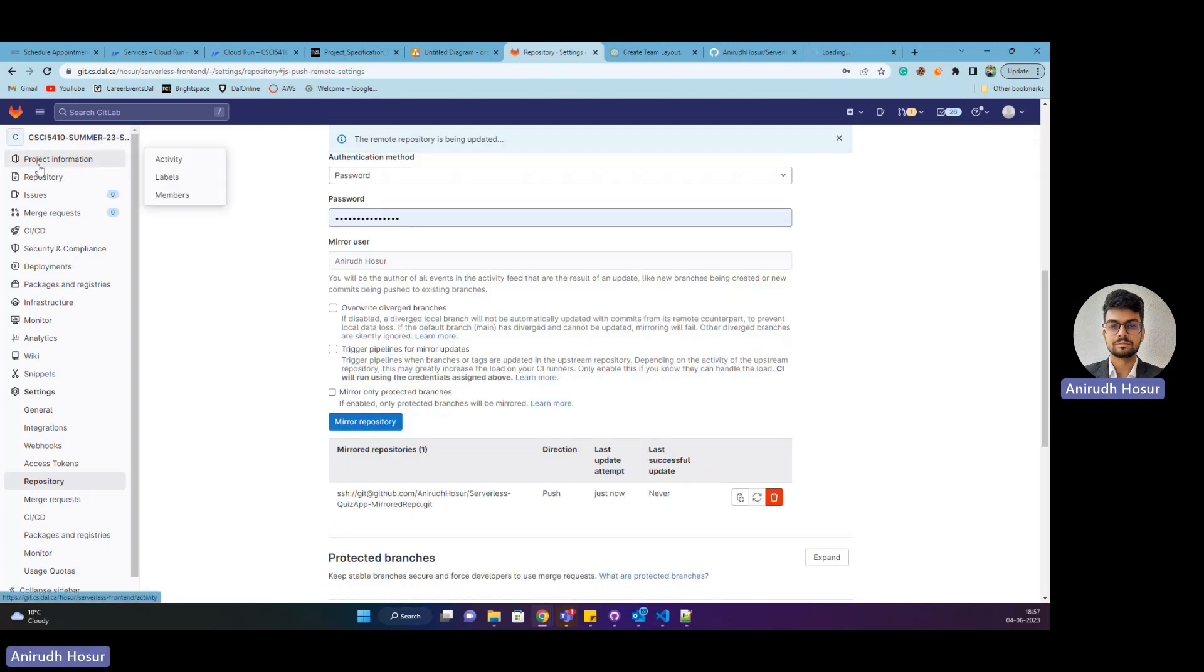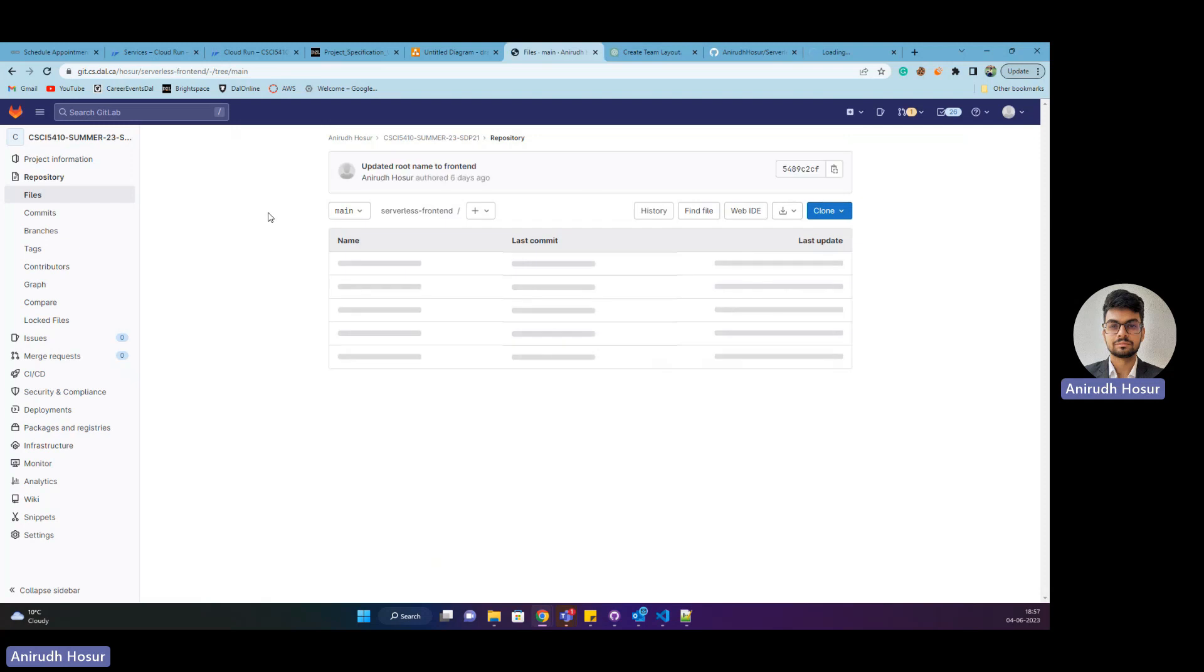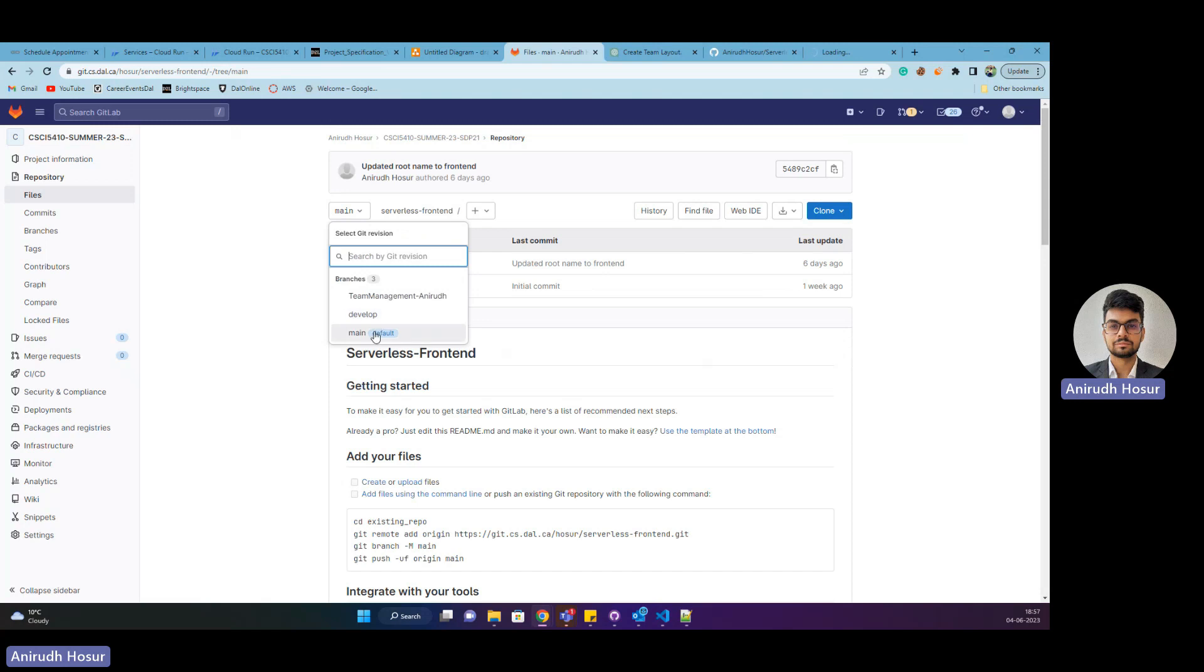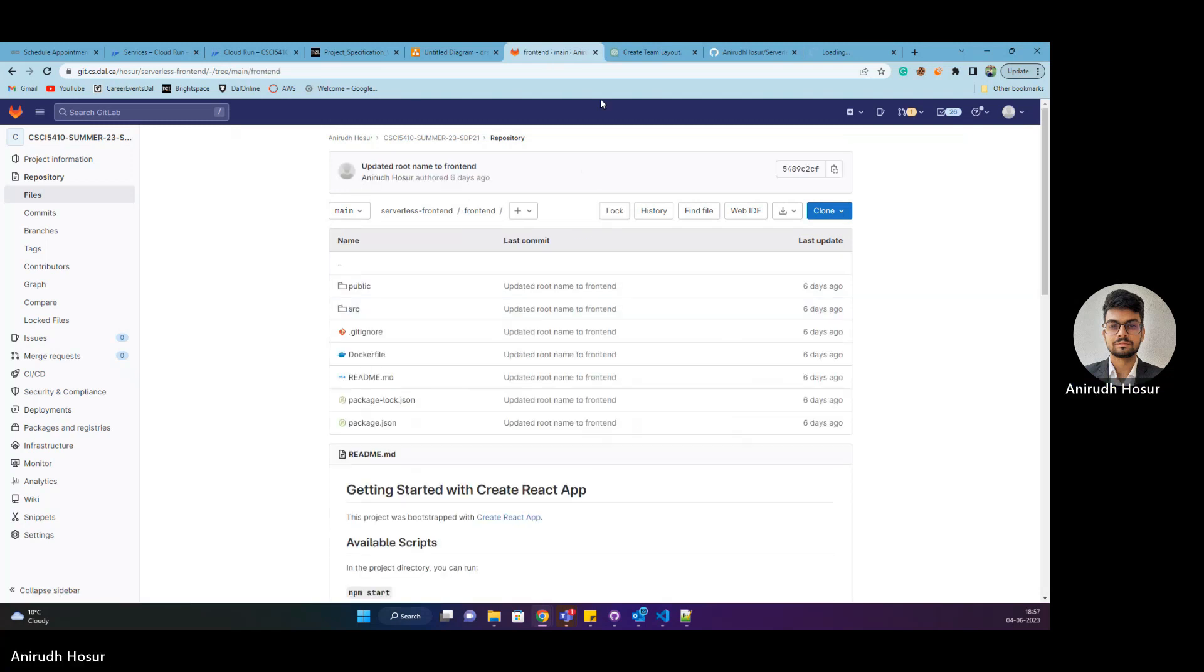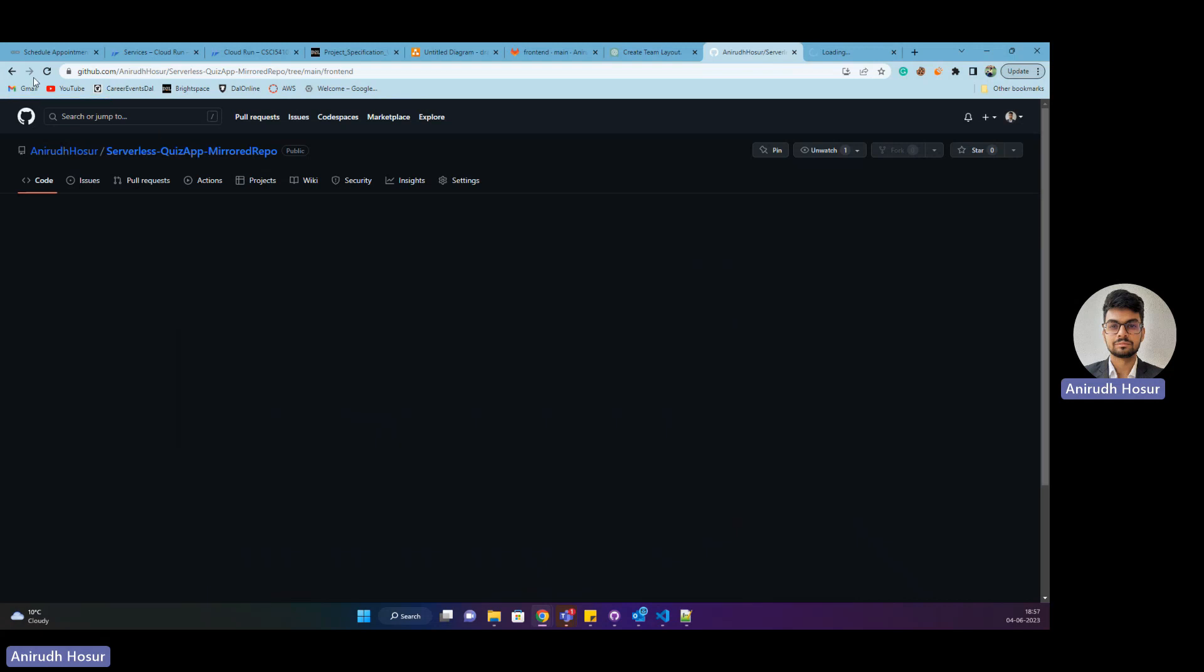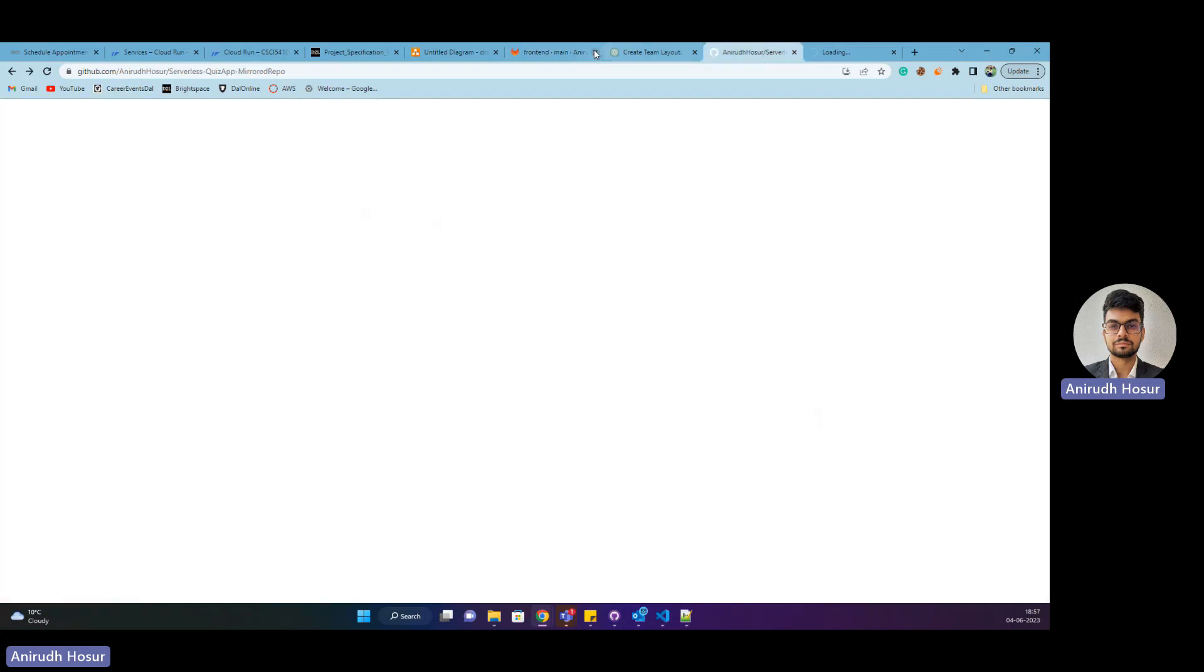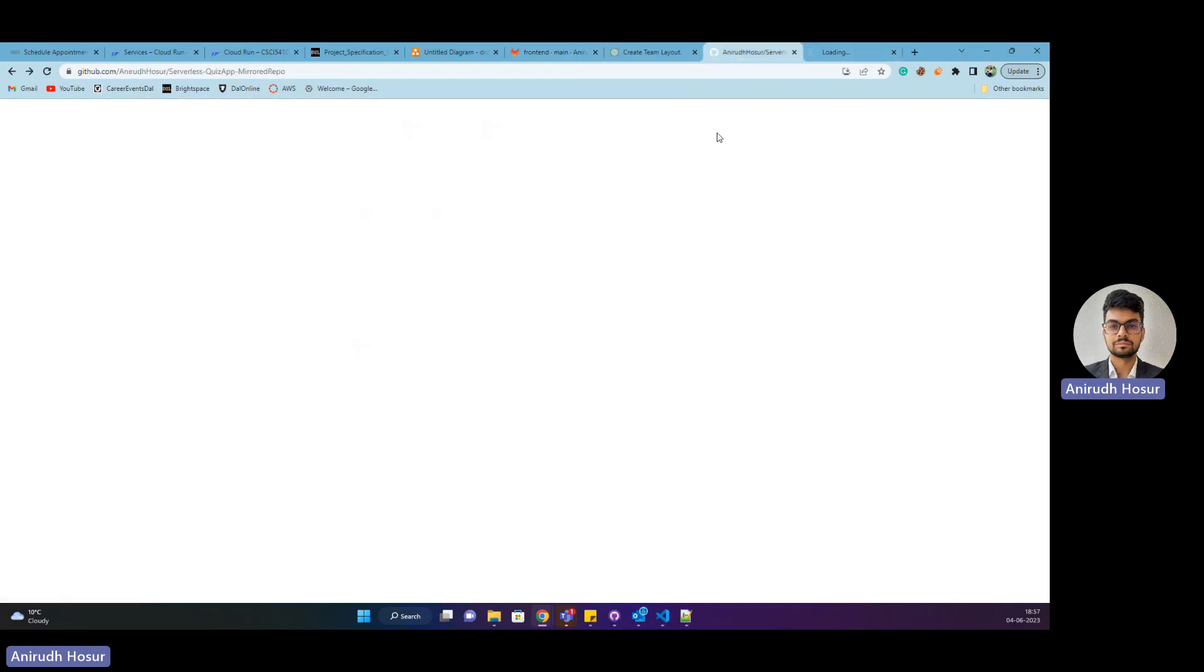If I head back to my repository, I can show you what I've been working on. There were three branches that I had created and my code. If I head back to GitHub, you can see all three branches are there and the code for that as well. That is successful mirroring between GitLab and GitHub, between a private repository and a public repository.